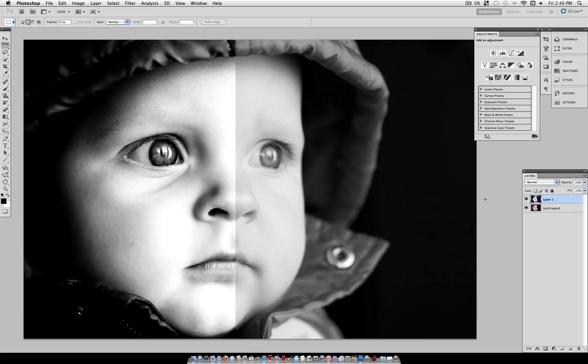Hey everyone, Justus Good here, and in this tutorial I'm going to show you how to make a dramatic black and white look.